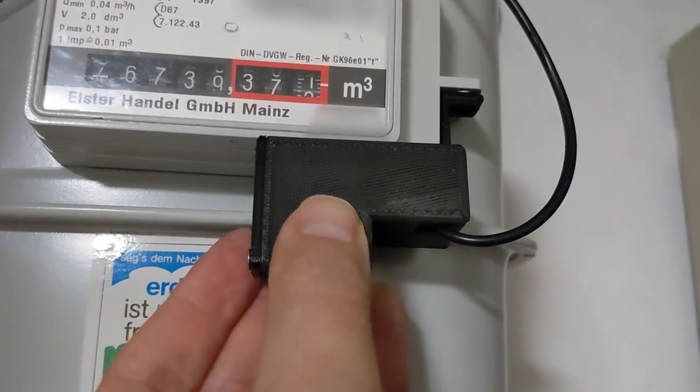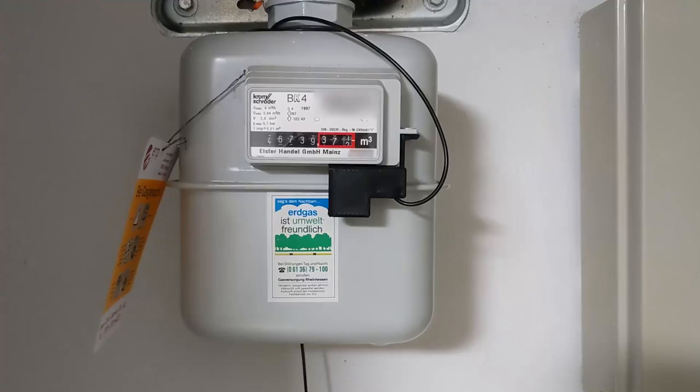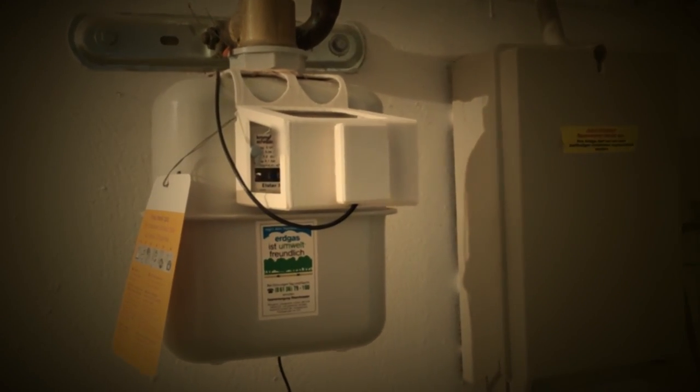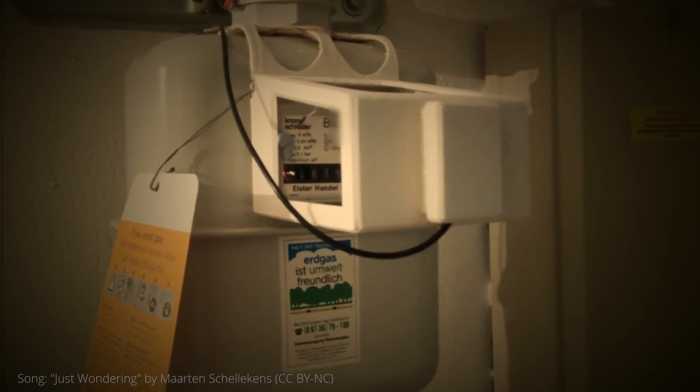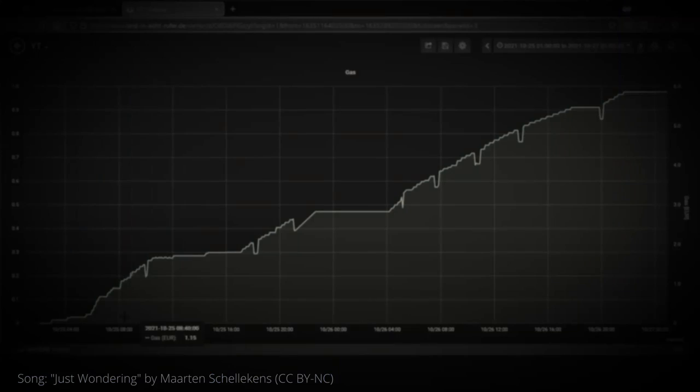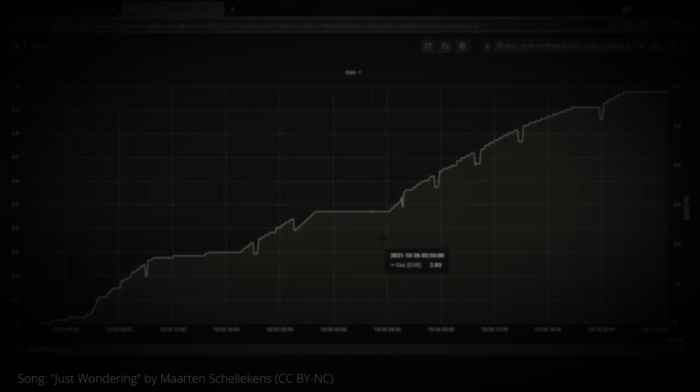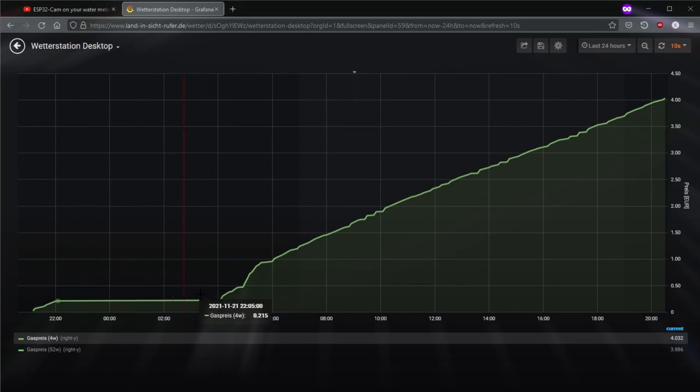All in all, my solution now runs reliably. Compared to the machine learning based ESP32 CAM solution shown in the earlier video, my new tinkering provides a smoother curve.